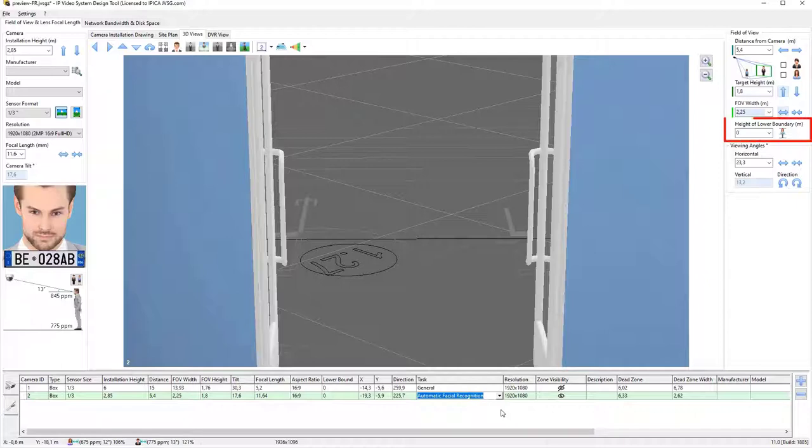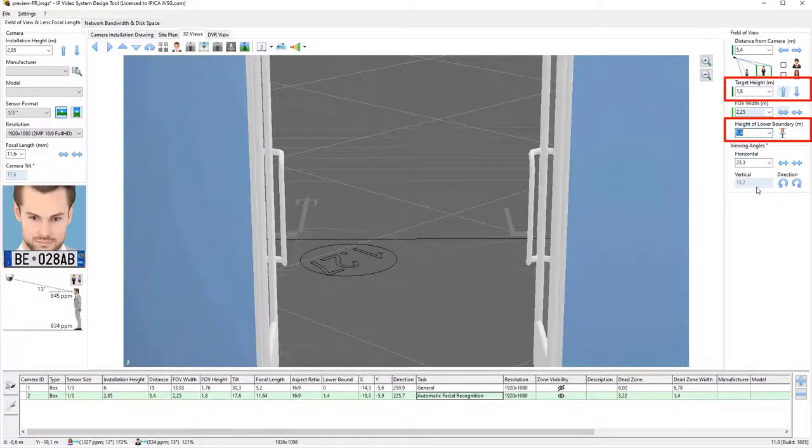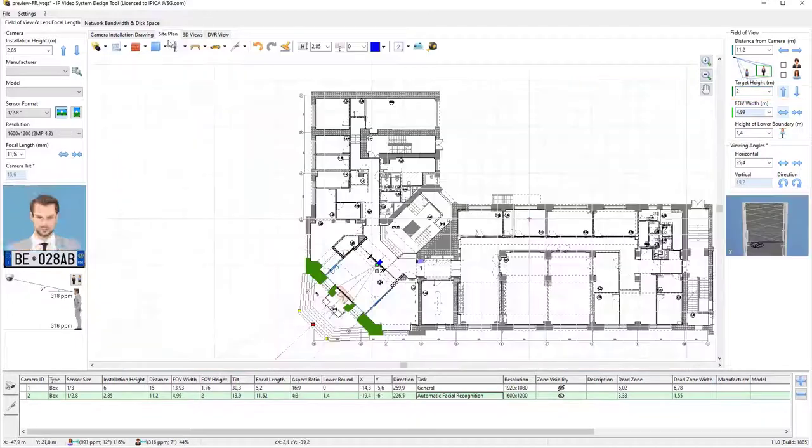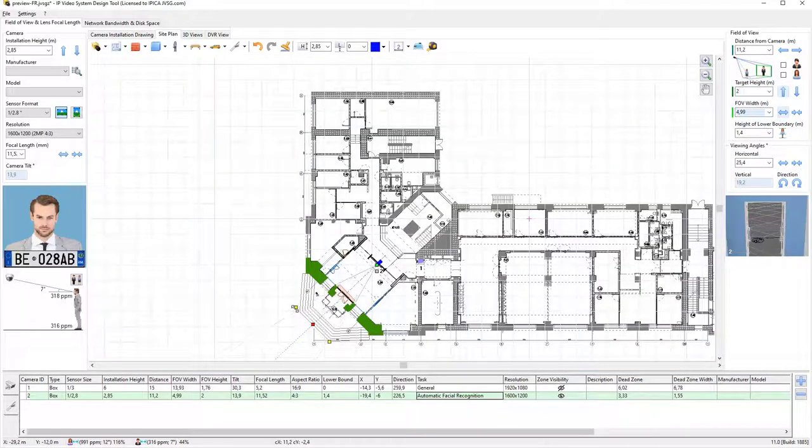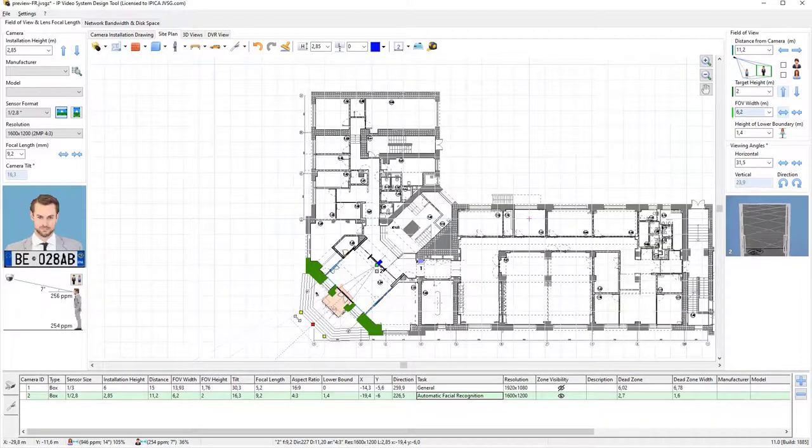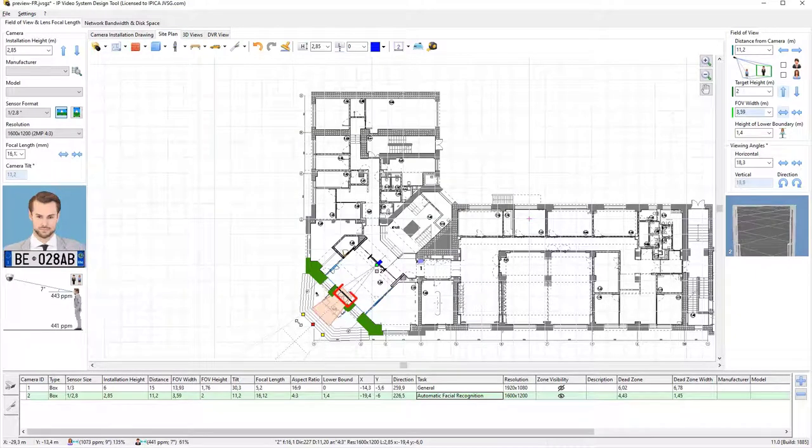To do this, set the height of the lower limit to 1.4 meters, and the height of the upper limit to 2 meters, or 6 feet 7 inches. On the Site Plan tab, there is a zone that shows where facial recognition will be possible. We'll adjust the camera's field of vision to cover the entrance.